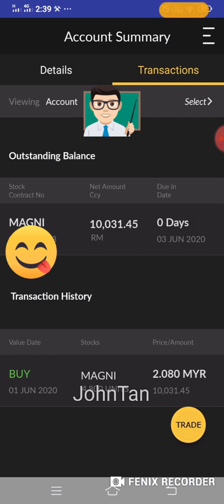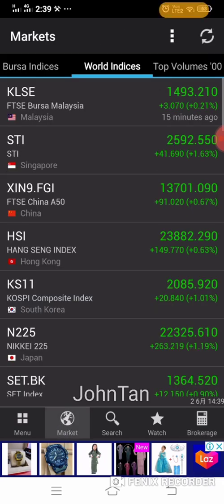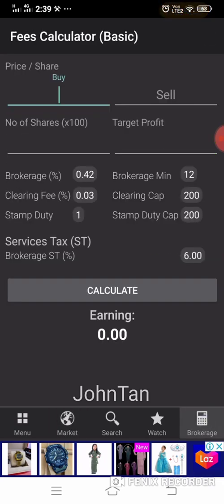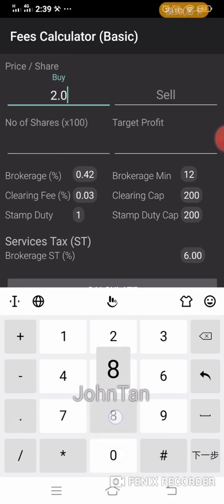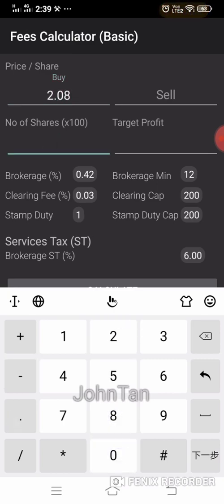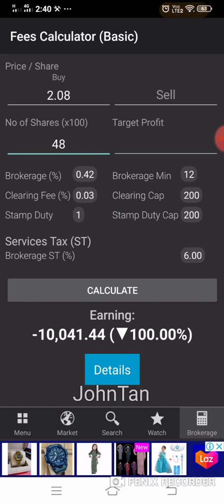I'll go to the KLSE Screener app — there is a brokerage calculator feature. I key in the price I purchased MAKME at, which is RM2.08, and the quantity. The minimum quantity on Bursa Malaysia is 100 units, so I purchased 4800 units, which is 48 lots. I click calculate and the total figure comes to RM10,041.44, which doesn't tally with the RM10,031 figure.